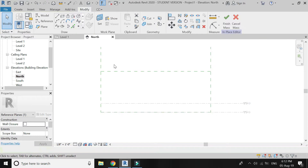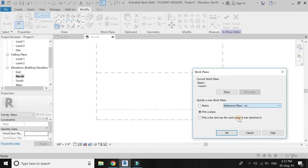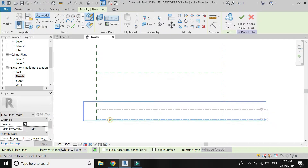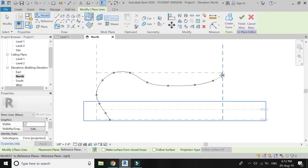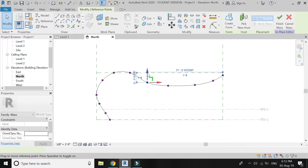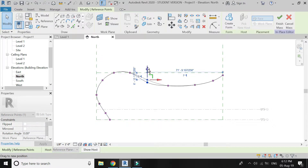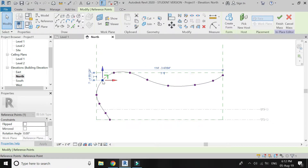Now select the spline with control points. Set the reference plane to A1 to draw the first component and start drawing. You can easily edit this drawing with the help of these control points, so adjust the shape accordingly.